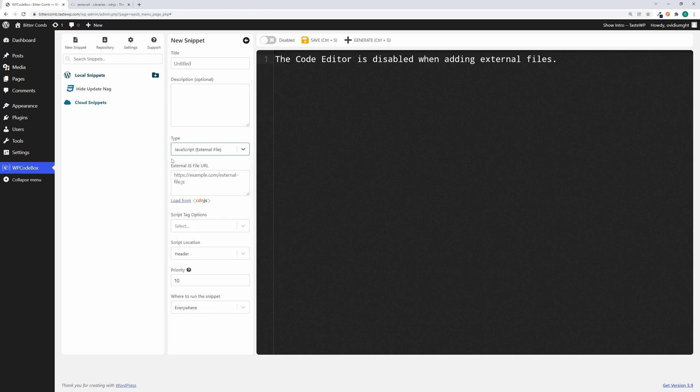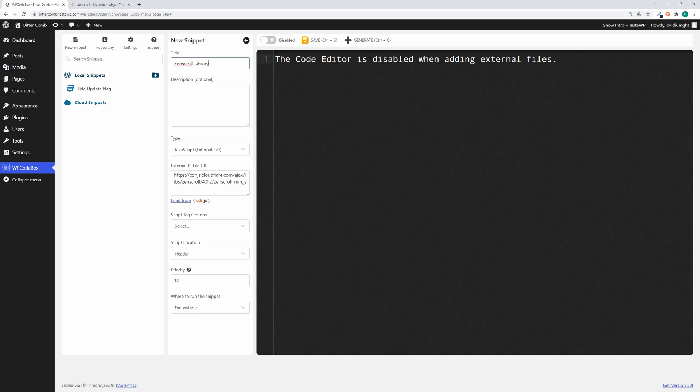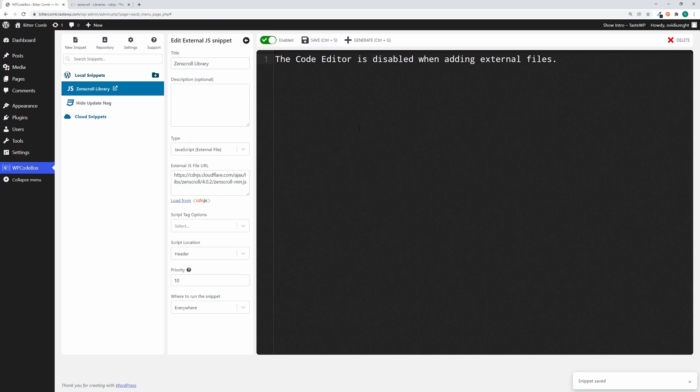When we do this, we have a text box here to enter the external file URL. For example, we're going to load the zenscroll library. Let's paste the URL and give it a title, then save and enable the snippet. Now zenscroll is loaded from an external URL.